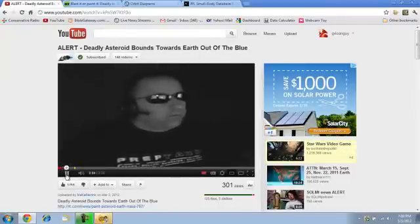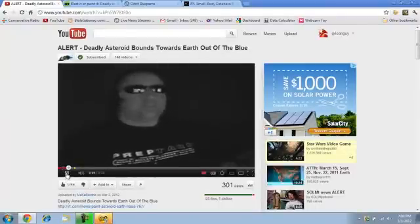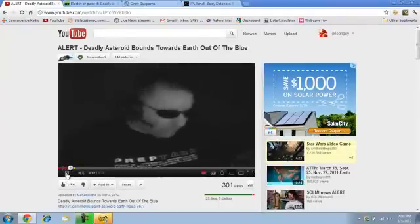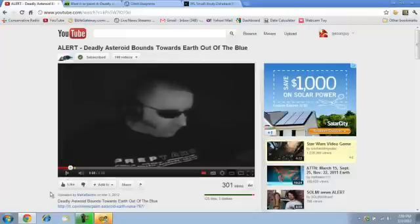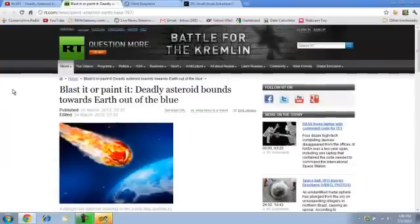Are you ready for some fresh 2012 doom? My goodness. Anyway, I'll put the link to his video down below. But I clicked on one of the things that he mentions and it was this article.